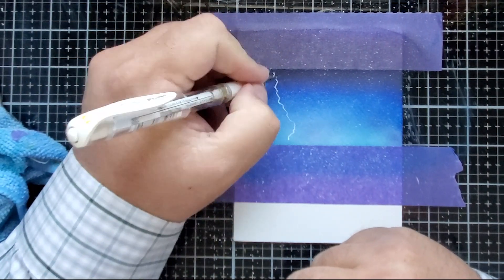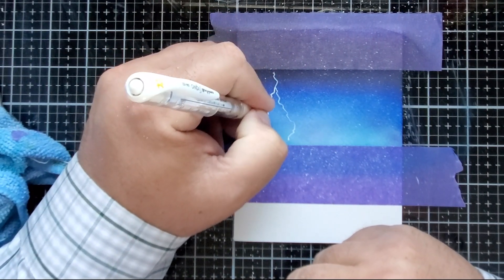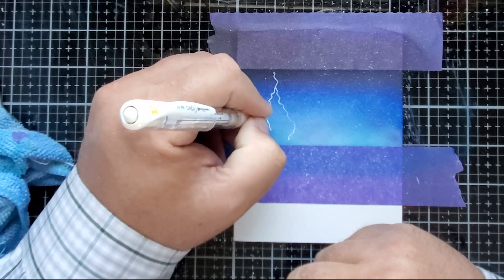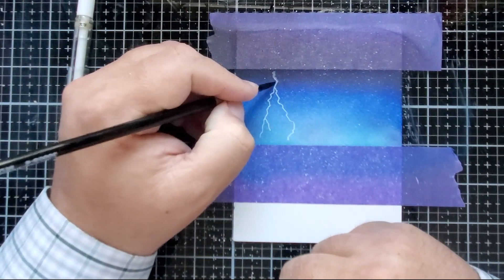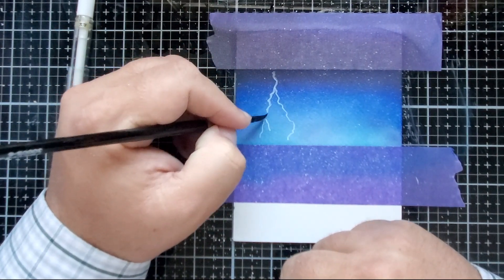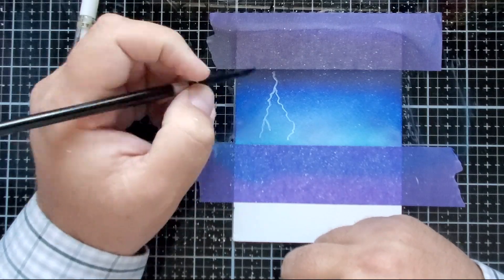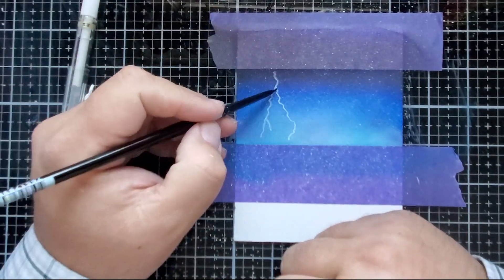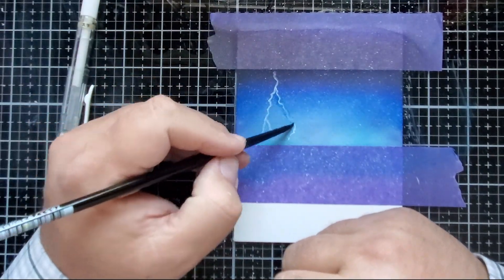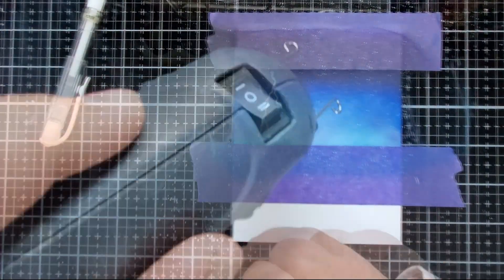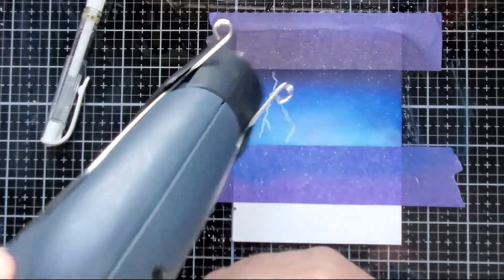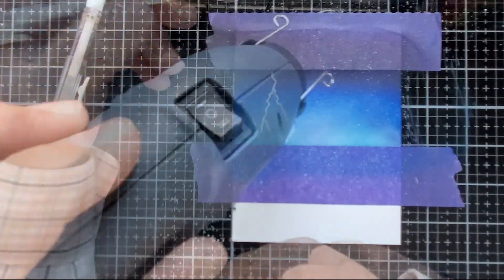Now with a Uniball White gel pen, I'm going to just draw squiggly lines down the front. And smush it in with a little bit of water on a brush. And then bring out my heat tool.